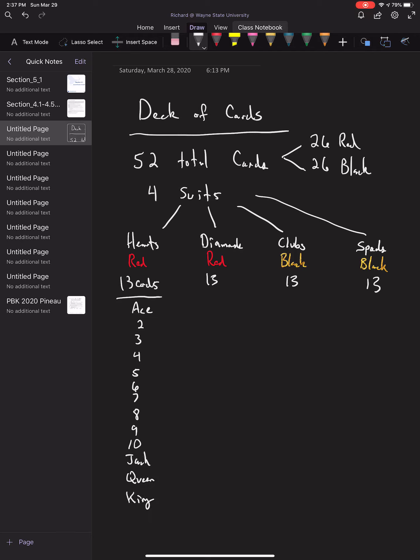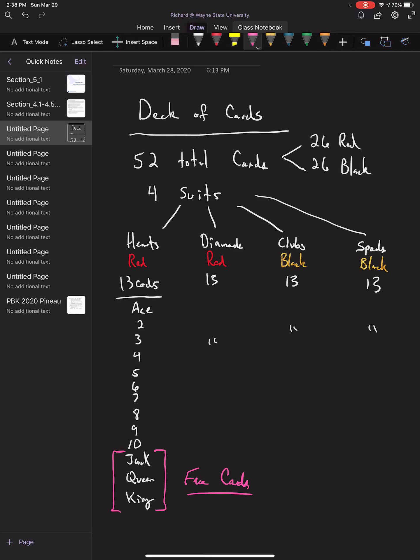This is the case in every single suit. These cards, the jack, queen, and king, we call face cards because they have a face on them. Each suit has three face cards, so there are 12 total in the deck.